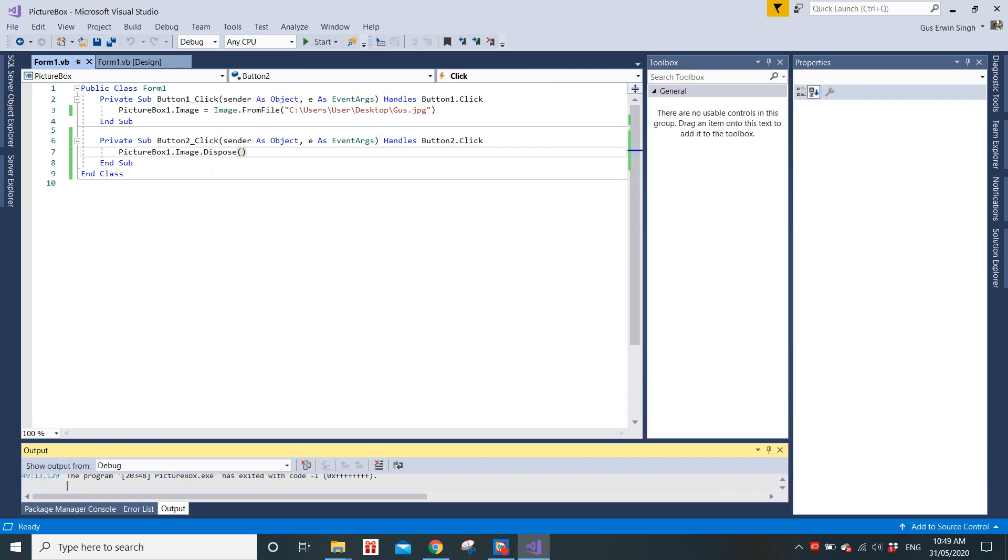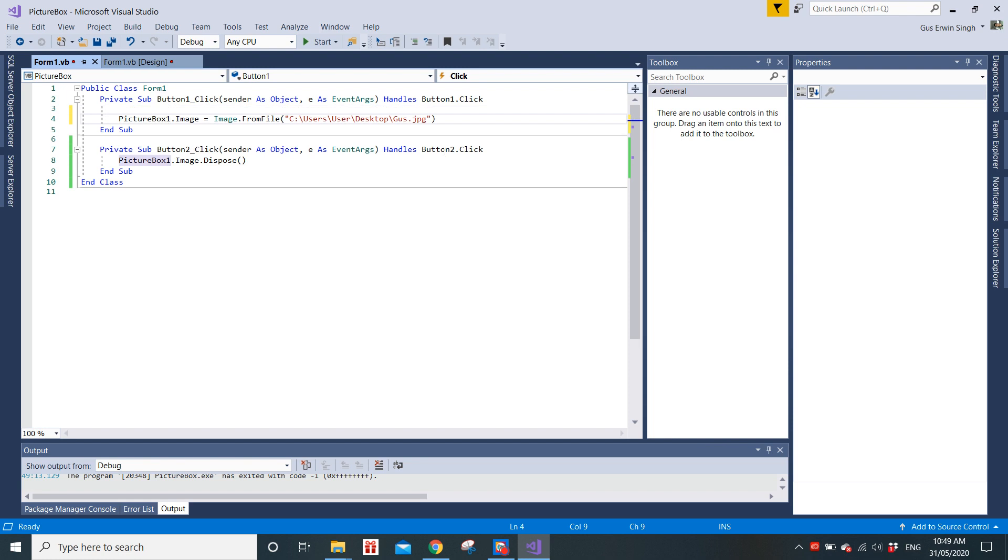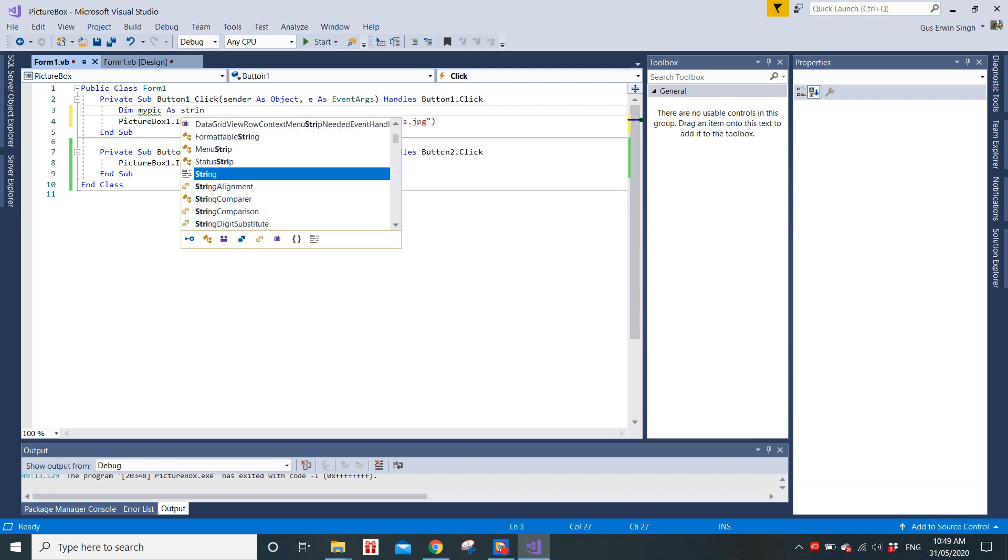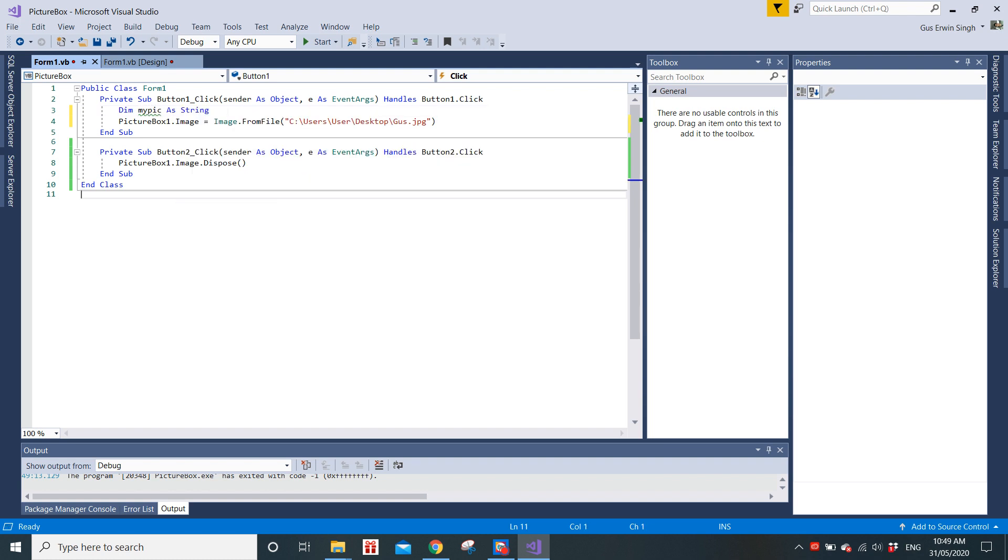So what we can do here is maybe we can try to assign a variable for the picture. Since Visual Studio will be using this variable to call the picture, once it's being used we can use button two to dispose the variable. Probably that might work. So I'm going to type in here: Dim picture As String, because this is a string that we'll be putting into that Image.FromFile function.